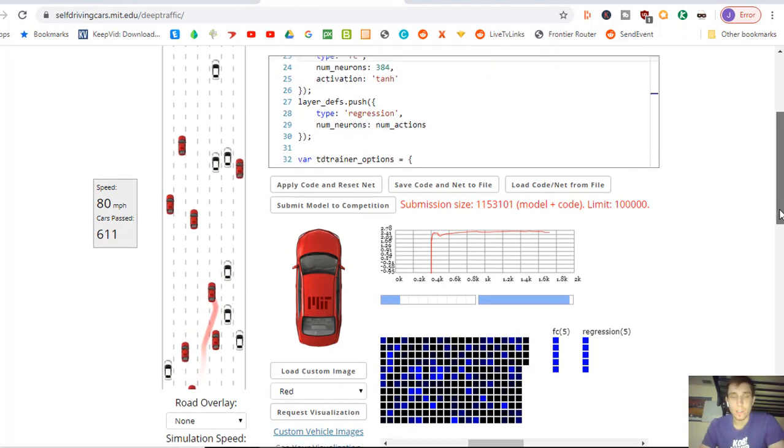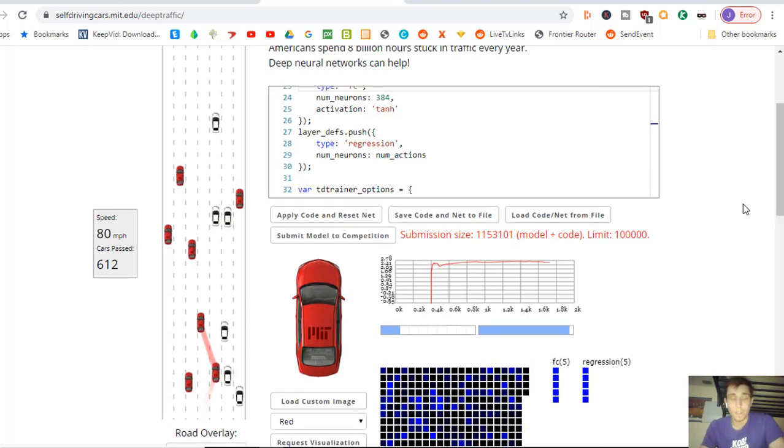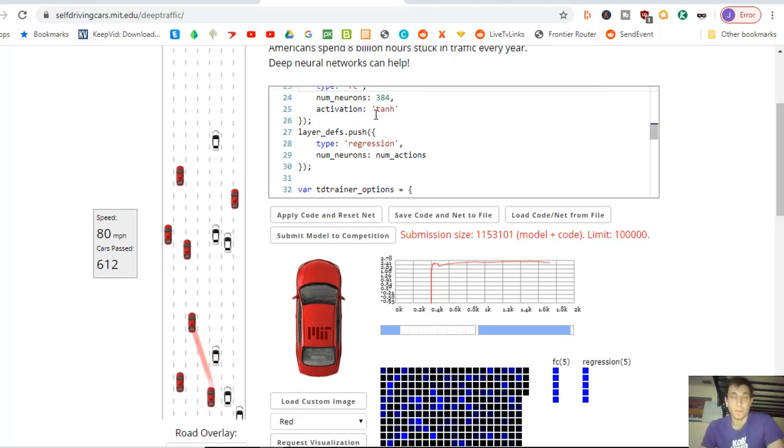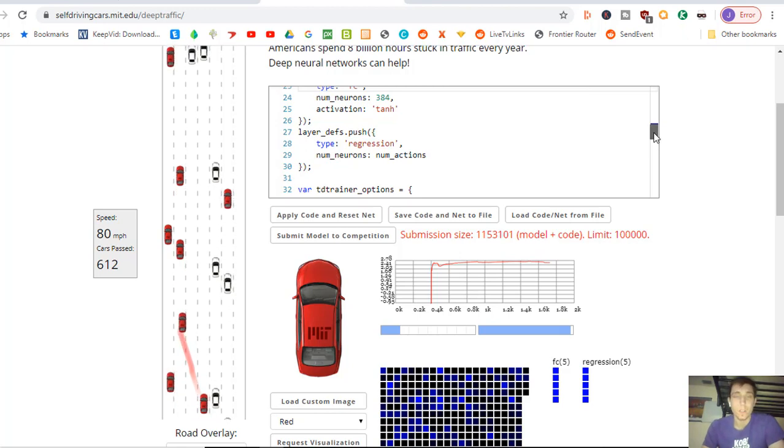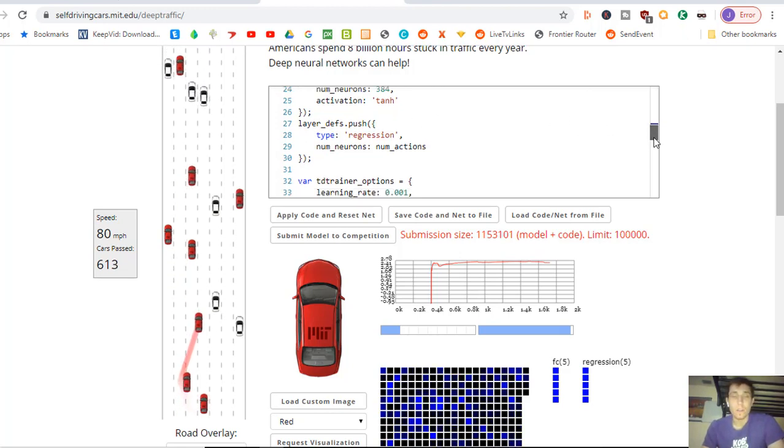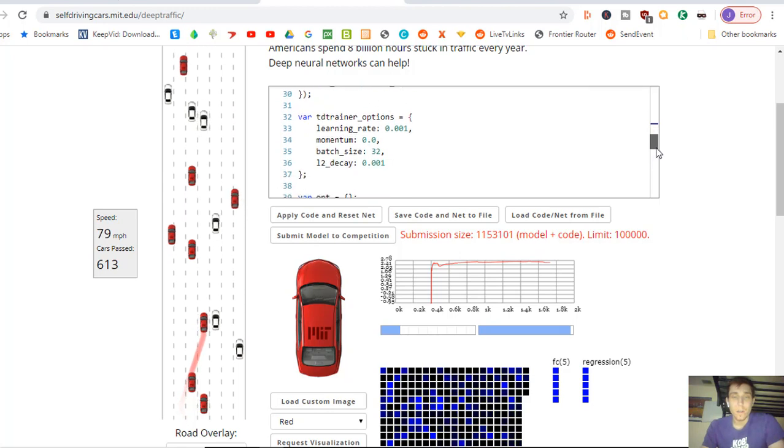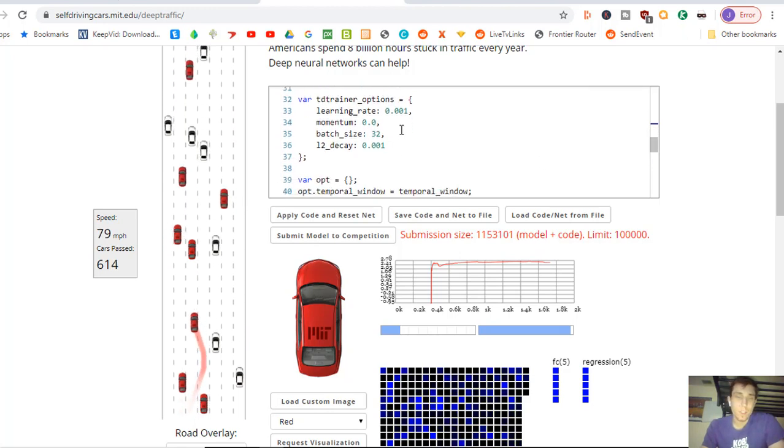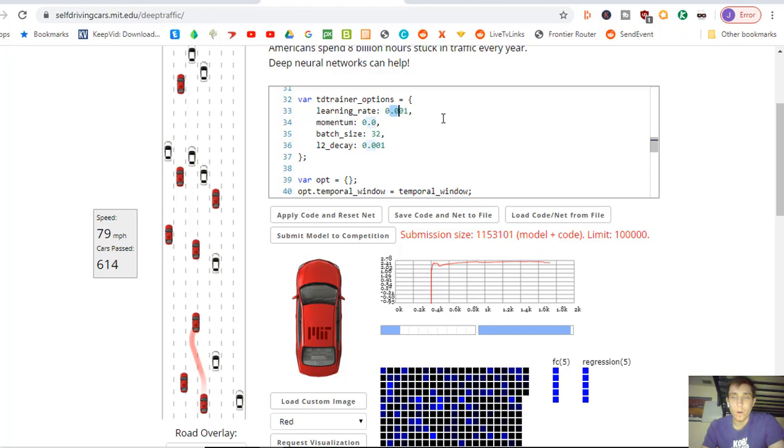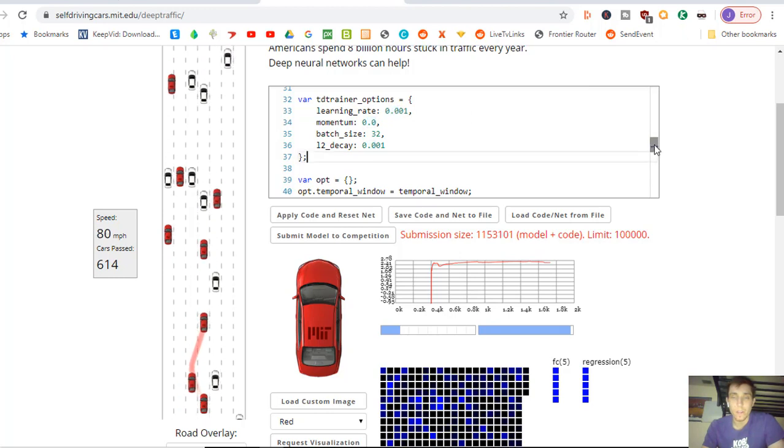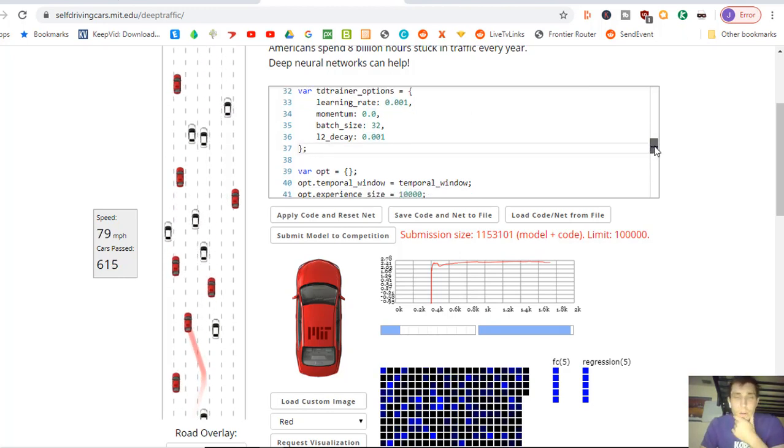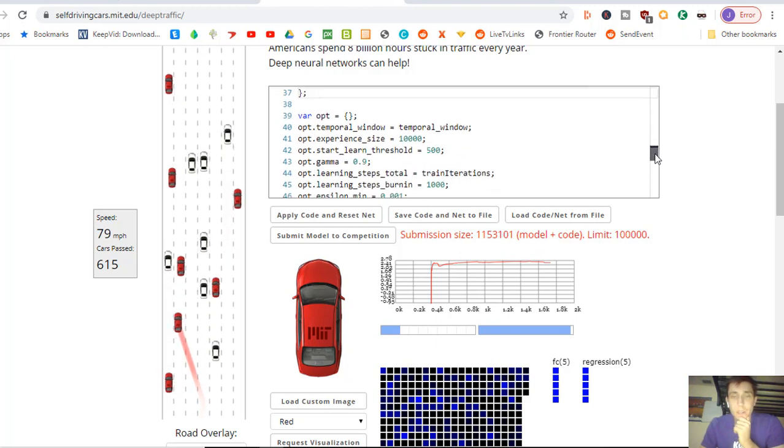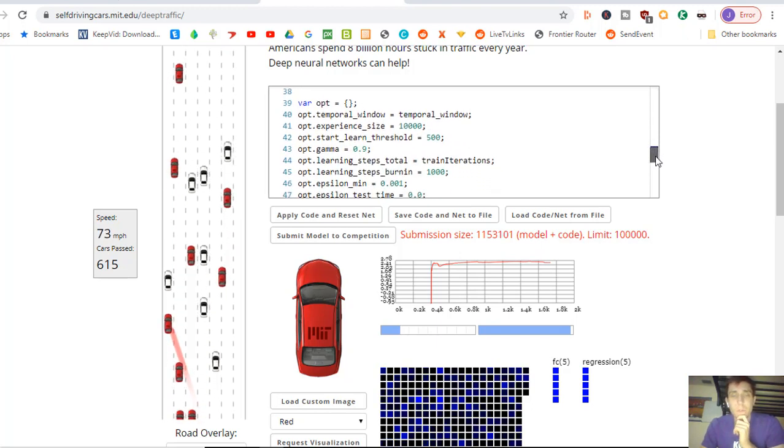So it's a regression problem. Tanh activation function, which again is peculiar. I usually use the ReLU activation function. 384 neurons, that's a good size of neurons. Learning rate, that's pretty standard, .001 is a pretty standard learning rate. 32 batch size. Okay I can understand that. Maybe that could be improved, I don't know.